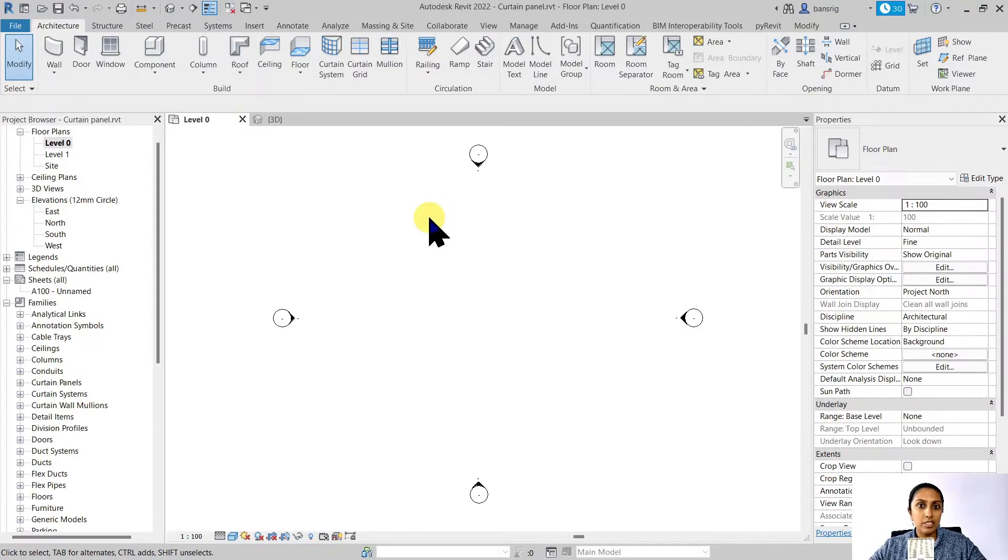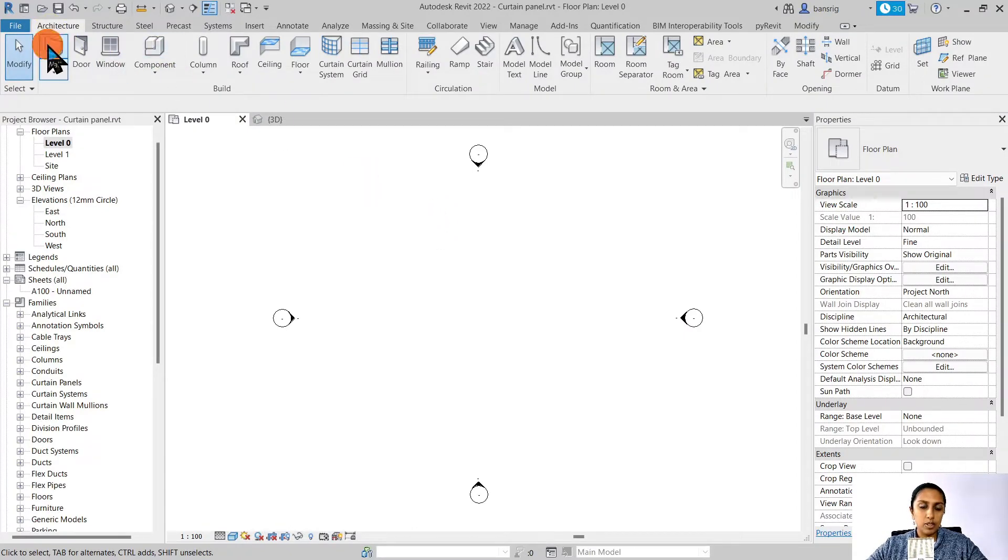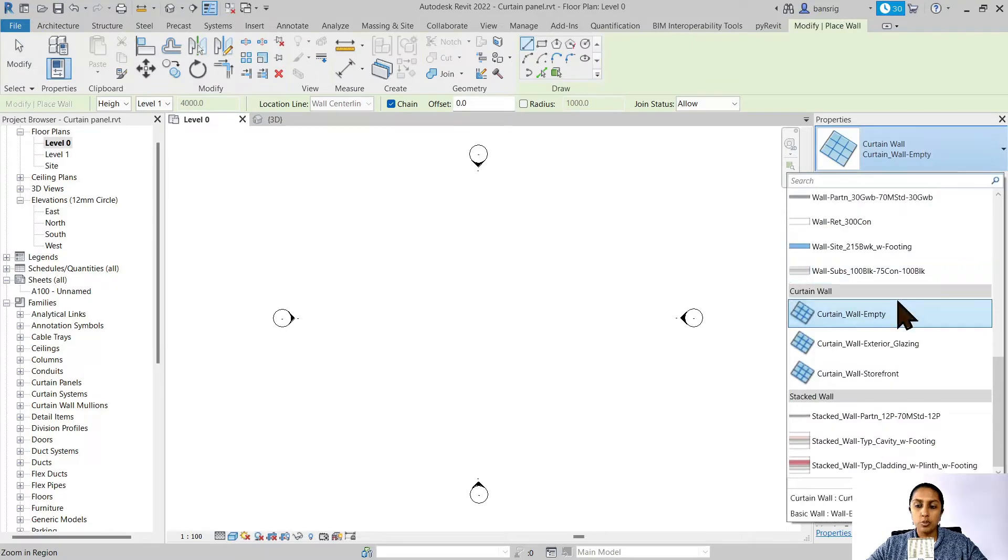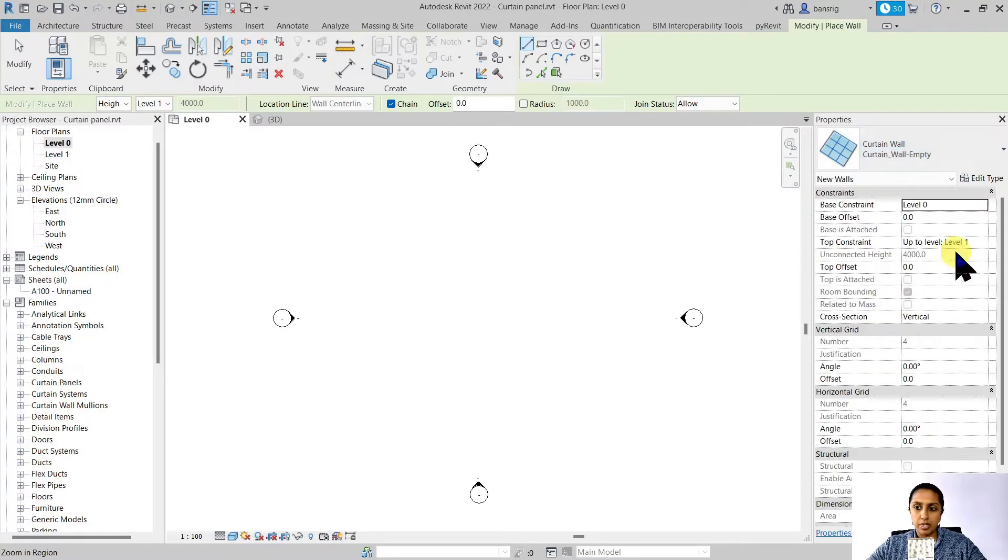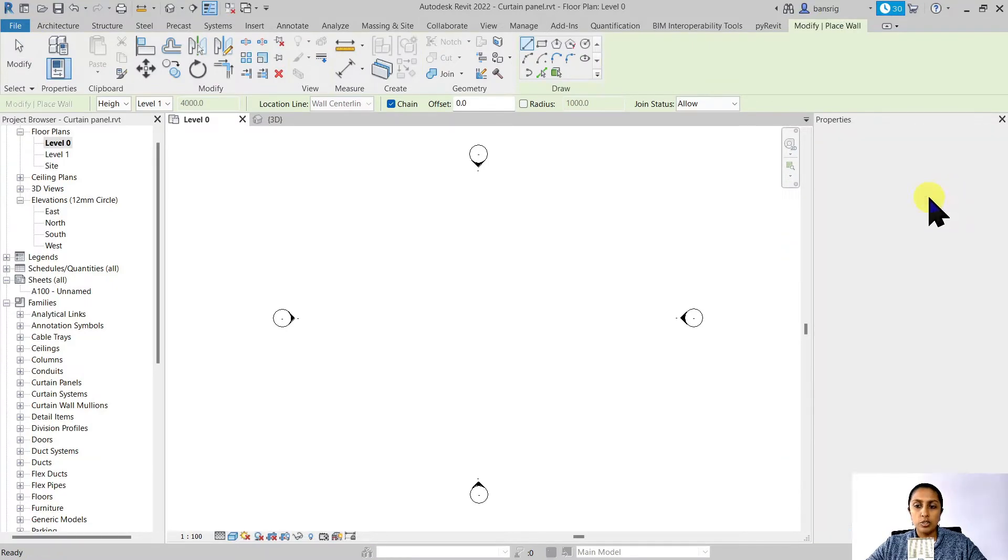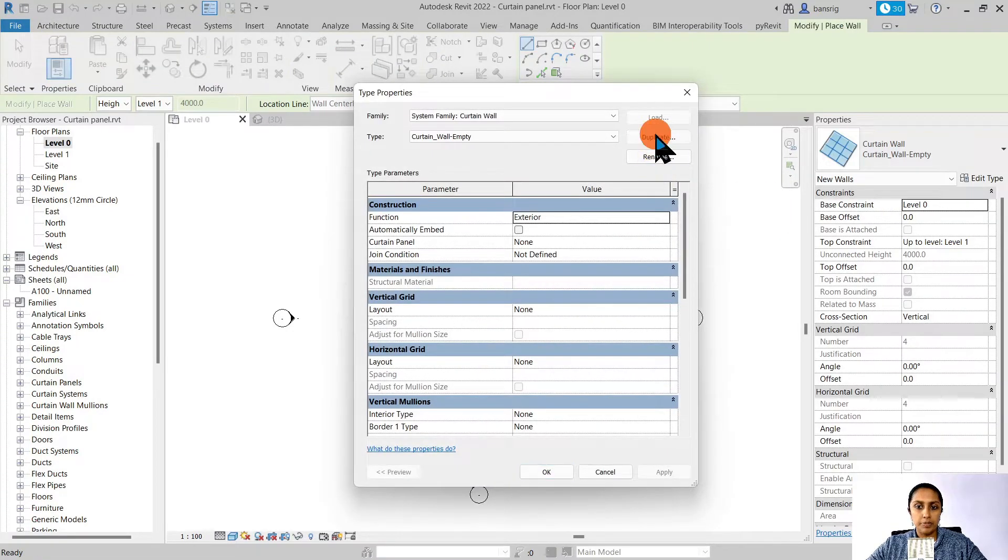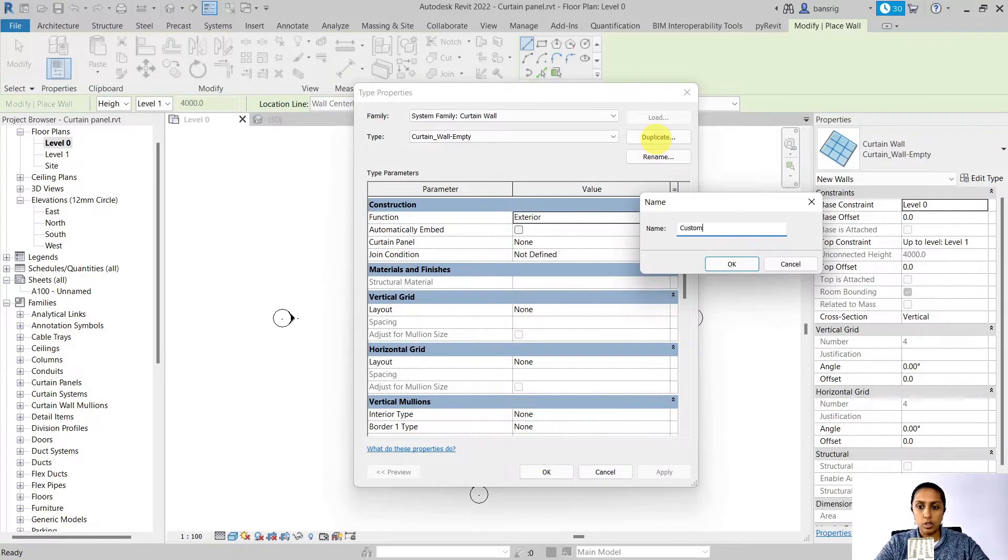Let's start by creating a curtain wall. Let's go into architecture tab, wall tool and choose one of the default wall types. Let's go into type properties, duplicate a curtain wall and call it custom curtain wall.